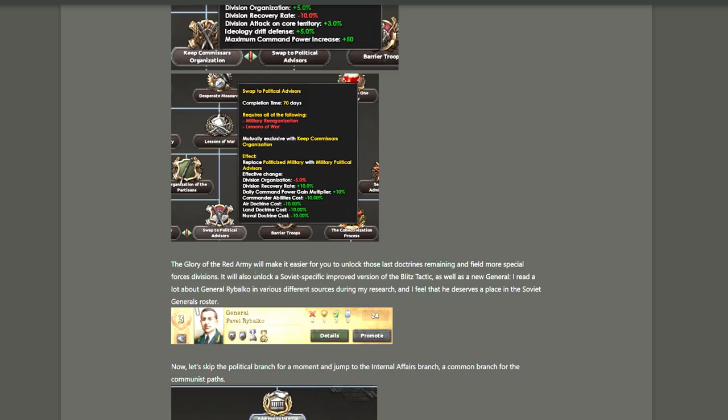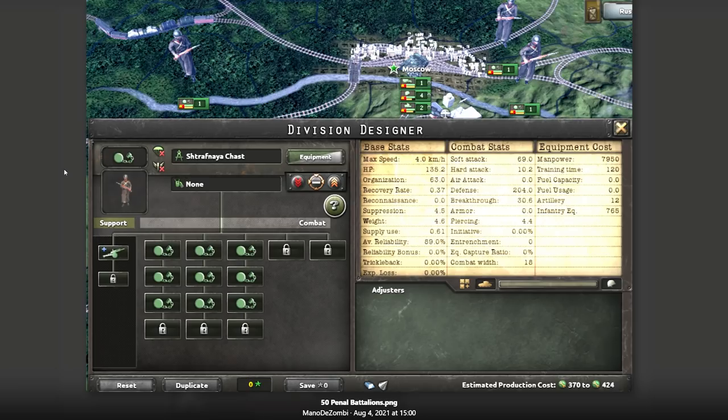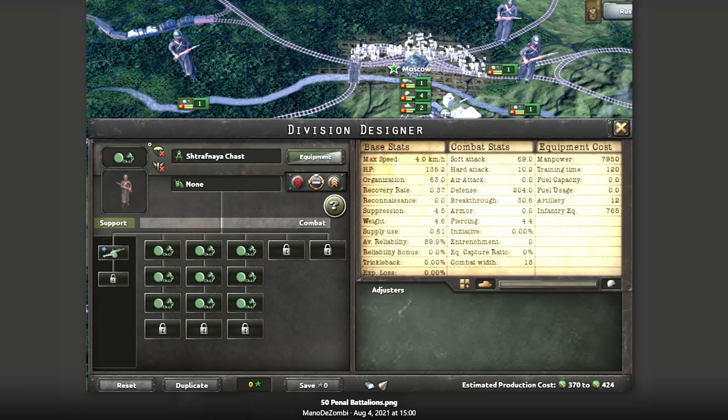Penal battalions. These will be specialized divisions that are essentially infantry but a little weaker and a little cheaper. It is so cool that they included these. I don't know exactly how they will play in the grand scheme of things, but I think you can consider these to be expendable infantry. That's the point of a penal battalion, I guess. And of course, unlocked through the focus called Penal Battalions. Obviously.